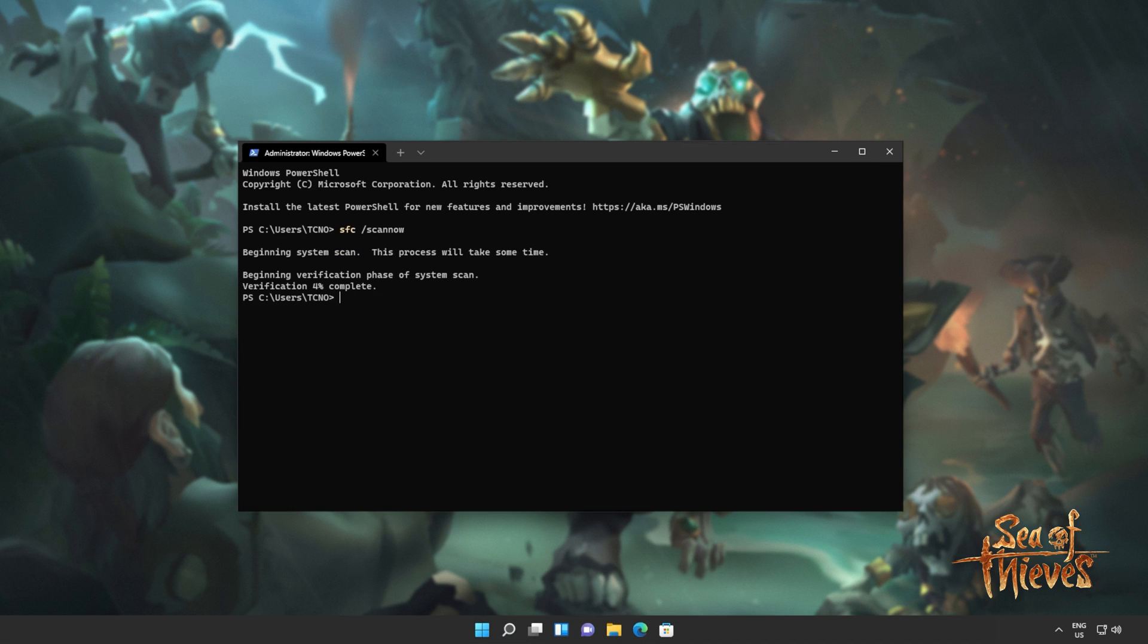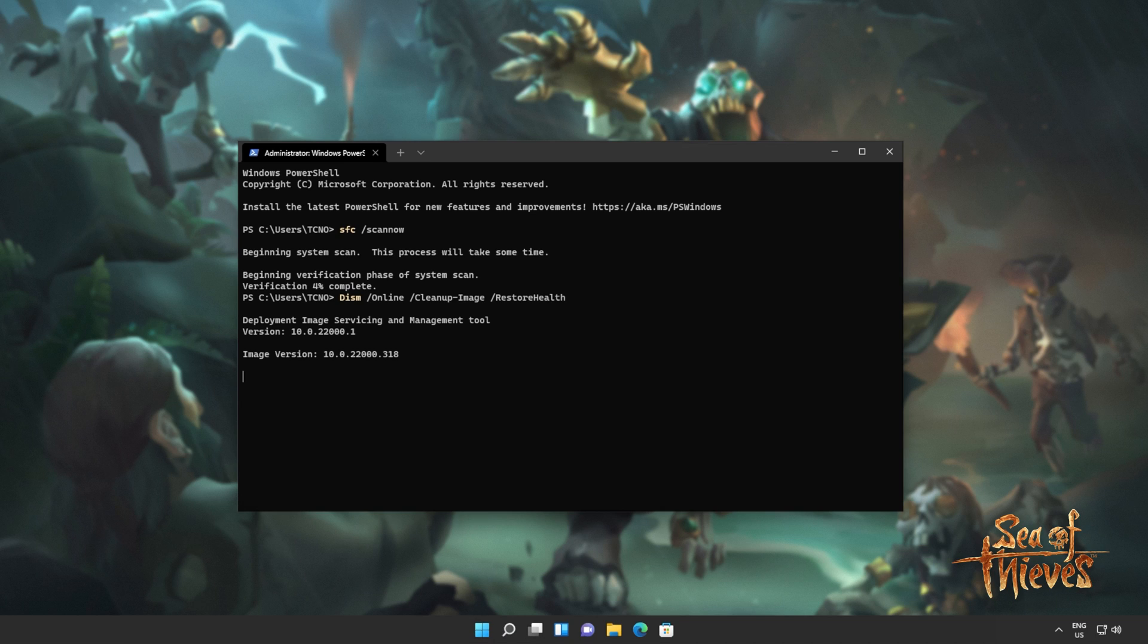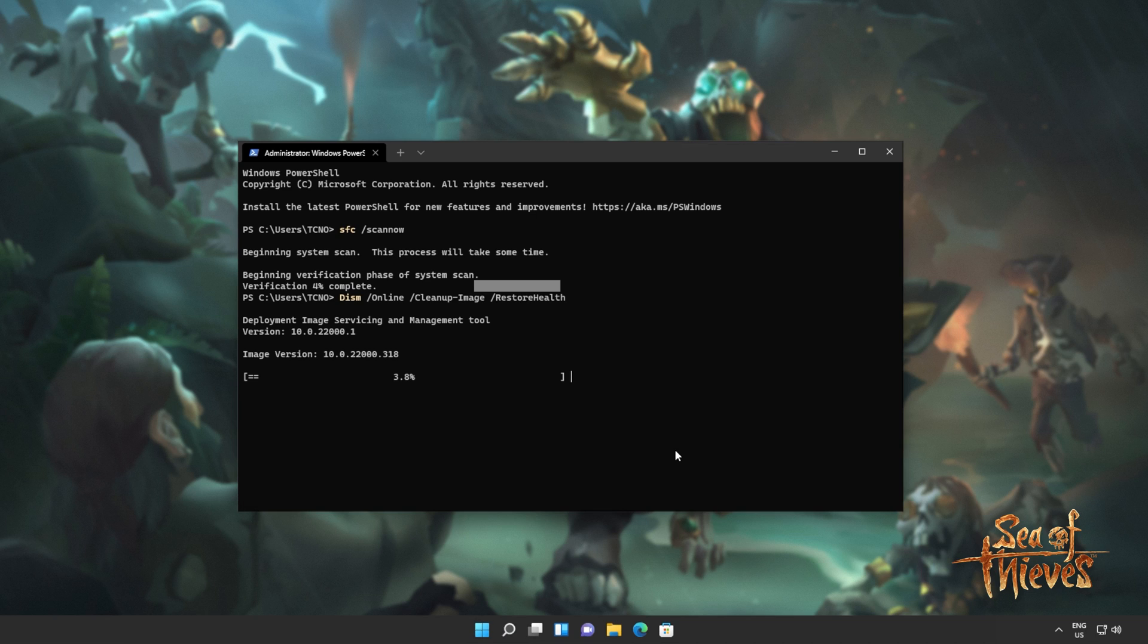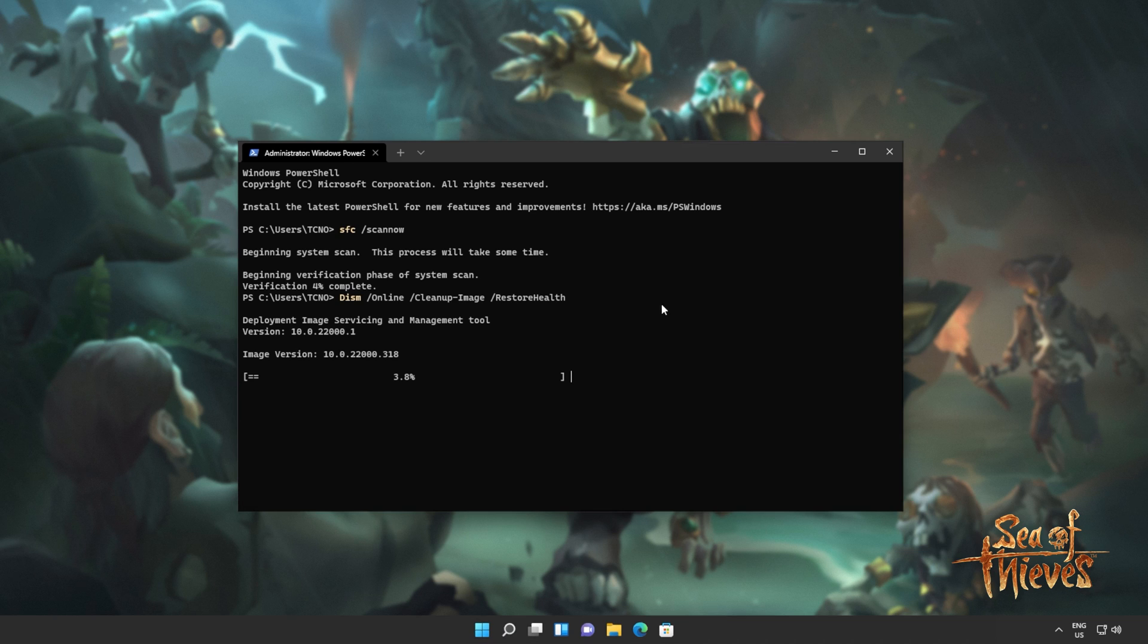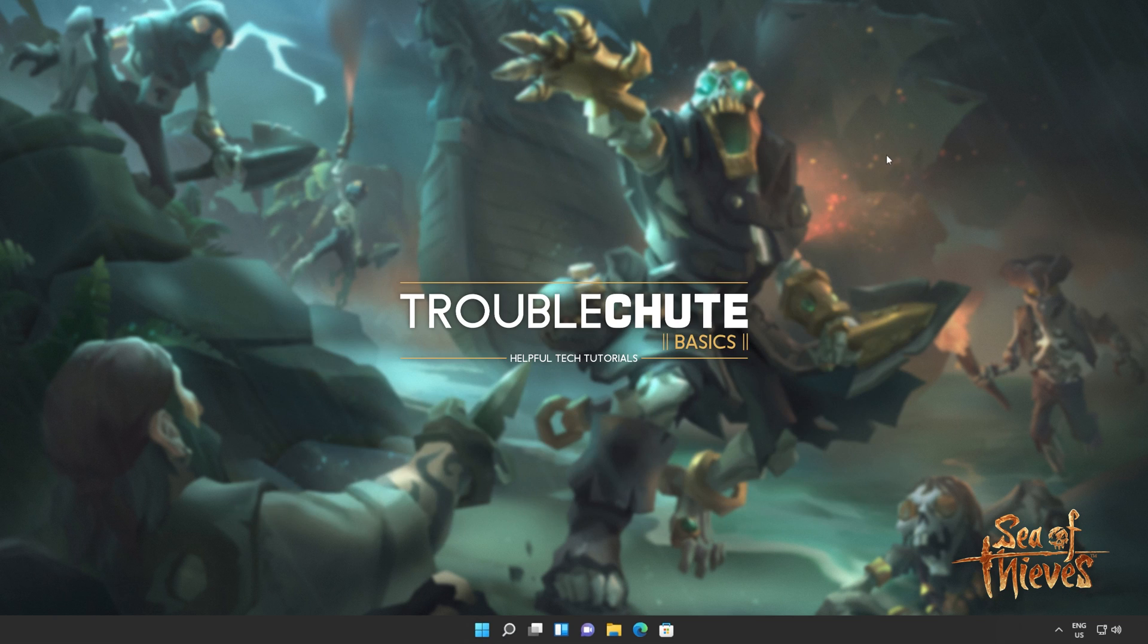I'll hit ctrl c to cancel this, and I'll run the next command, which is dism online cleanup image restore health. This will go through our Windows image, repairing any issues that it finds. Once again, this will take some time to complete, and if it finds any issues, it should try and fix them. Note that if you click the screen and highlight text like this, the progress will pause. So just right click to unhighlight text, and progress should then continue. For now, I'll be cancelling out of this as well, as it'll take some time to finish. I'll just do that by closing the window.